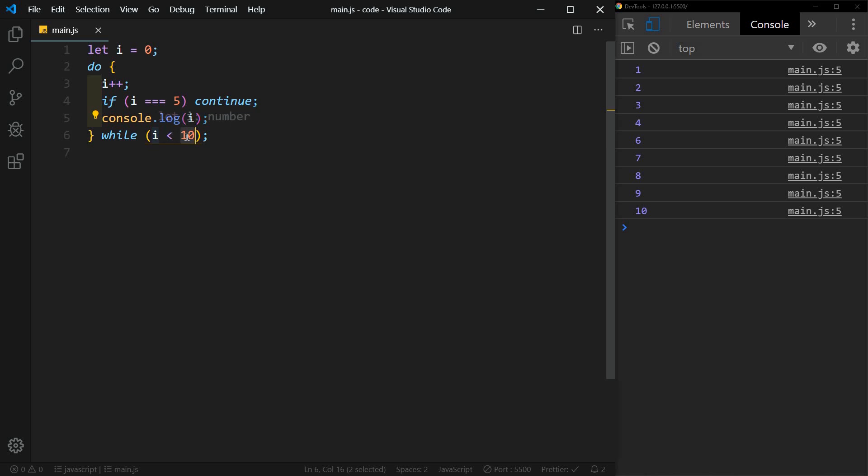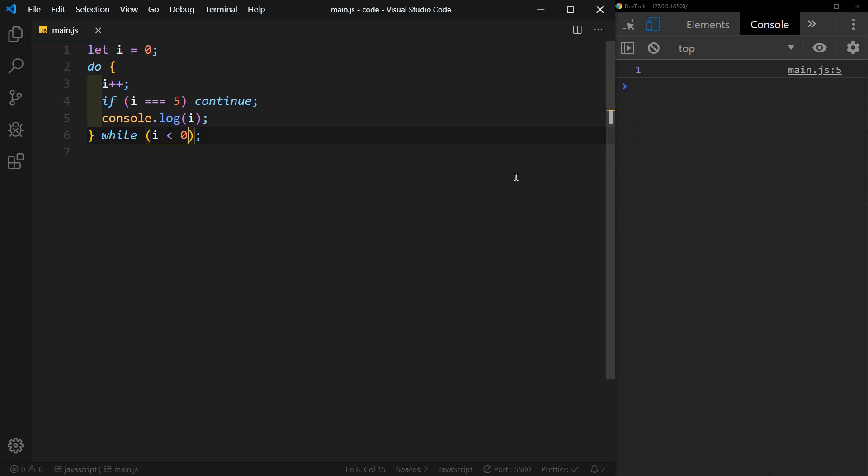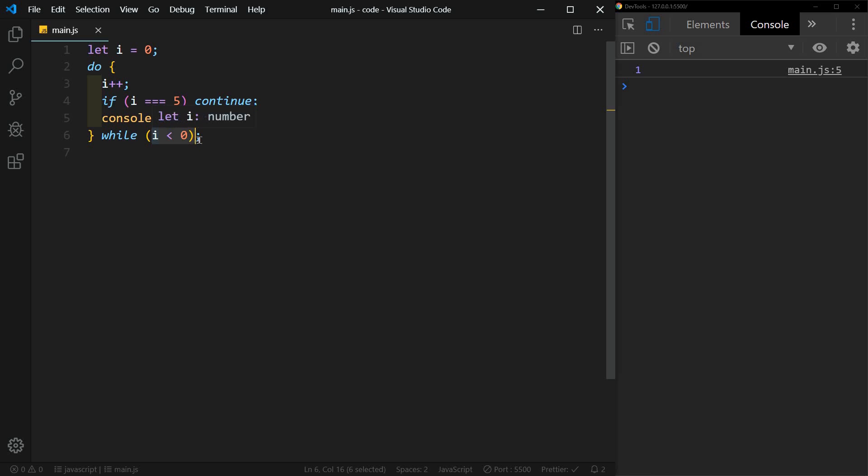So if we say while i is less than zero and we save this, you'll see that it does print one, even though one is not less than zero. So it ran this block of code and then it checked. And since the statement was false, it didn't run the code again.